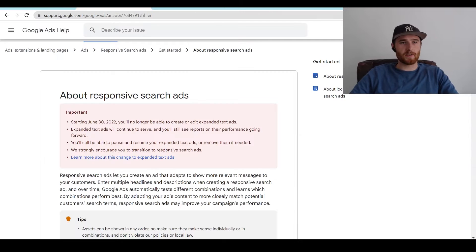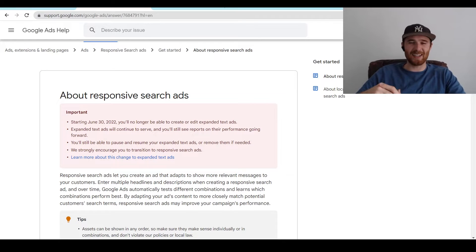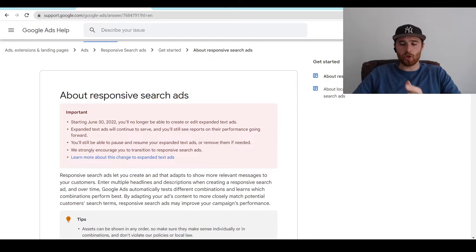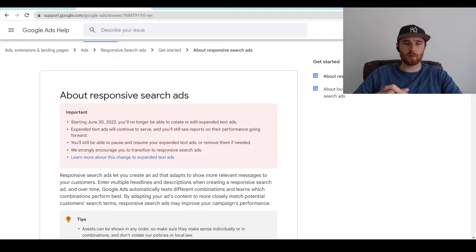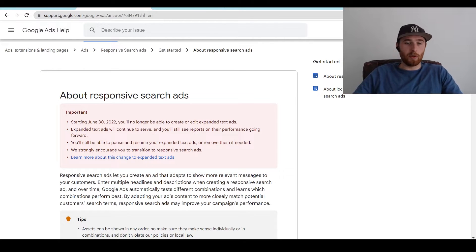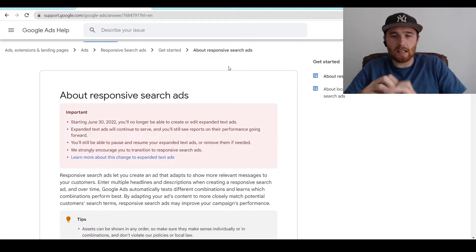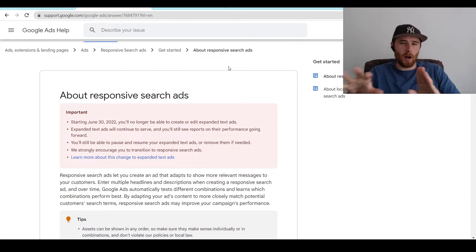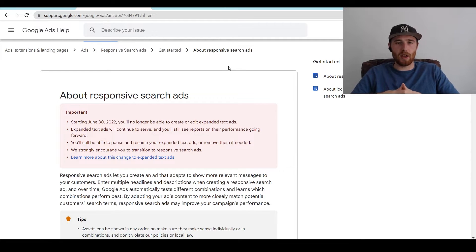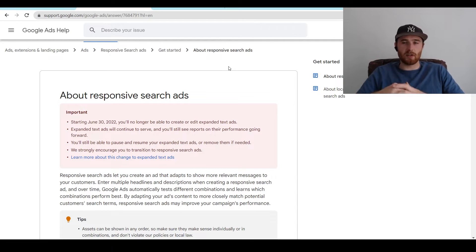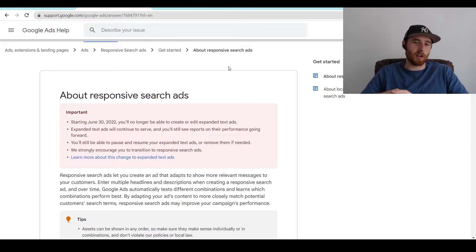So to start off, what is a responsive search ad? A responsive search ad is the thing that replaced expanded text ads. Essentially, it's an ad that allows you to enter in a whole bunch of headlines and descriptions. Google rotates all of these headlines and descriptions and tries to find the highest click-through rate for your actual ad and campaign. Initially it didn't do very well, but now Google's AI has really gotten a lot better with it. It's really good at finding combinations that deliver very high click-through rates with very high conversion rates as well.